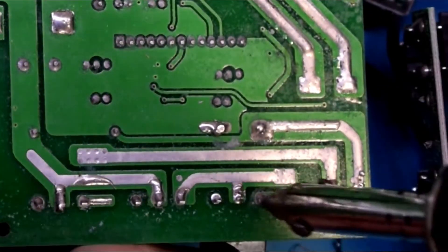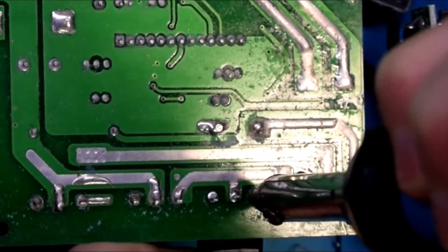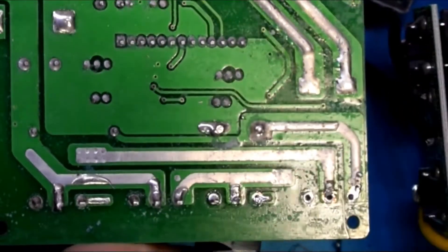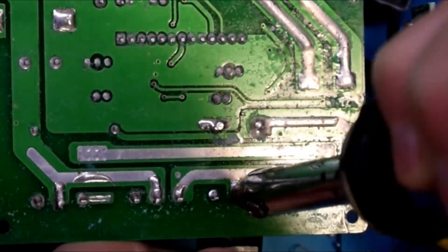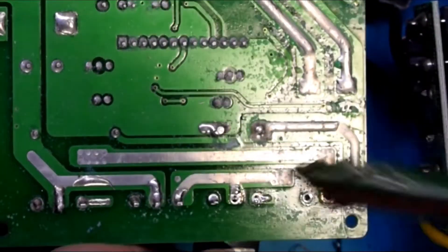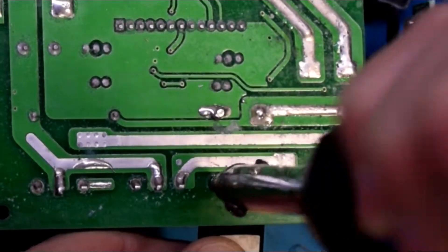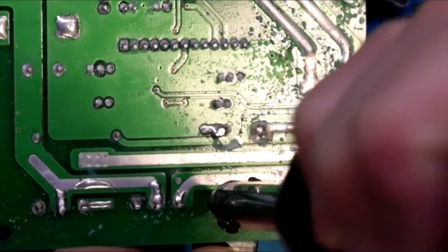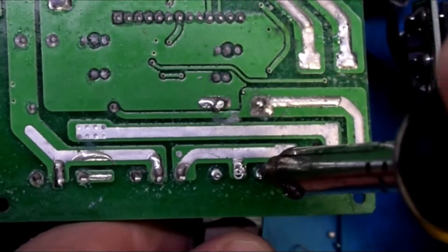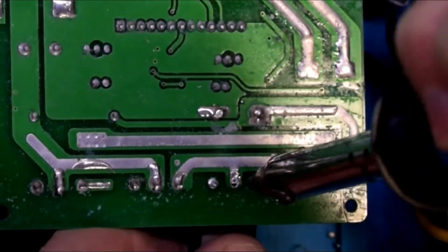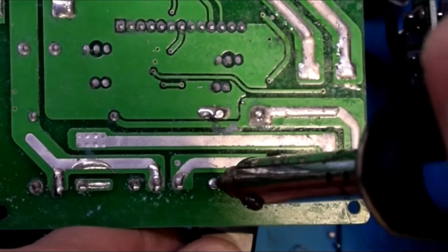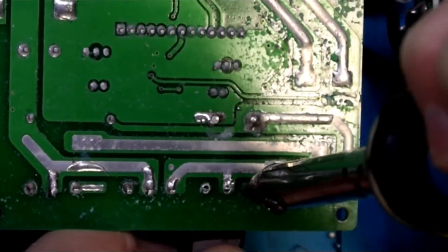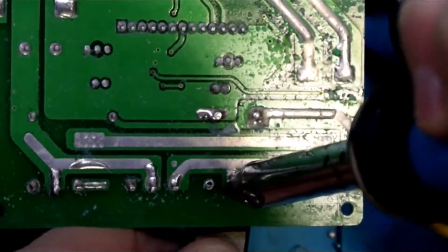I'm just using a solder sucker and heating up the pads and removing them. After you get them out, you can use the continuity tester—you can use your multimeter to verify that they are indeed bad.